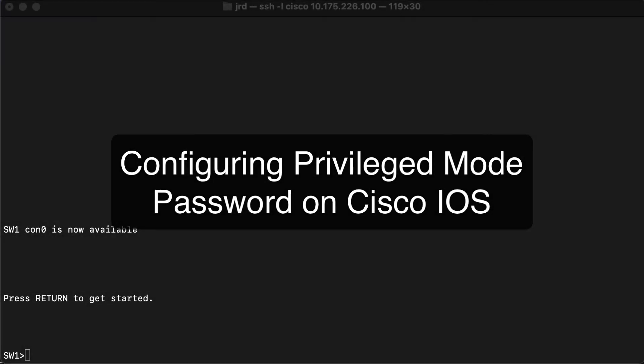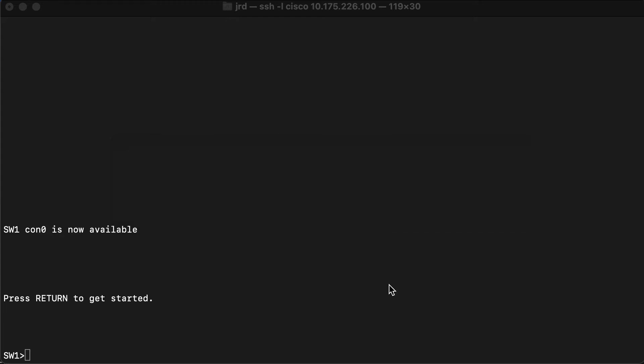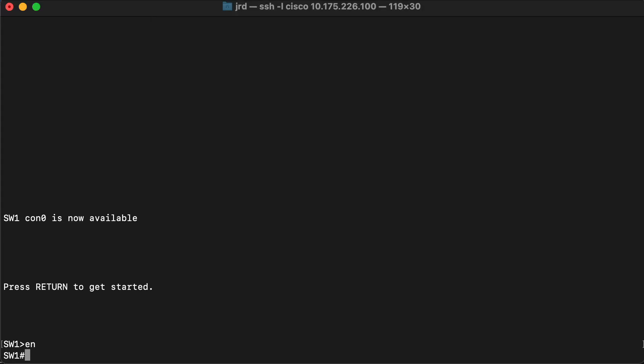Hi everyone and welcome. In this review note we're going to start increasing the security on our switch device that we've been configuring. Right now I'm connected to my switch in user exec mode. I'm going to begin by changing to privilege mode, and you'll notice that there's been no challenge for any kind of credentials or authentication to get into privileged mode, which is not something that's good. So we're going to change that now.